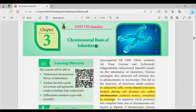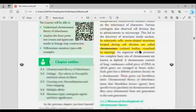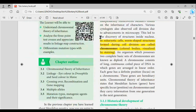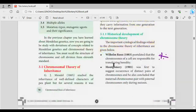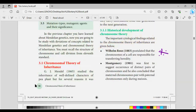Chapter 3 is the Chromosomal Basis of Inheritance. In eukaryotic cells, worm-shaped structures formed during cell division are called chromosomes — colored bodies visualized by staining. Chromosomes are a basic idea in this lesson.